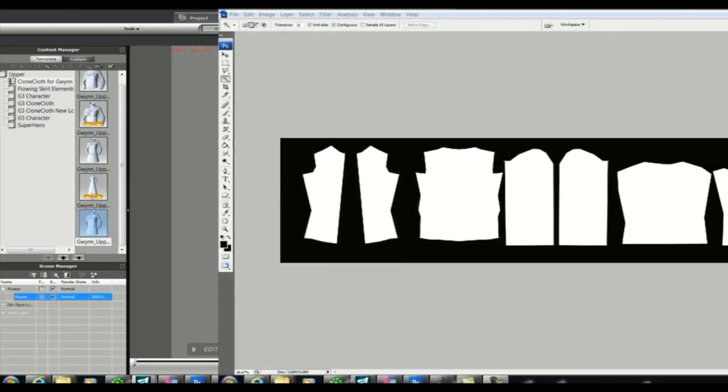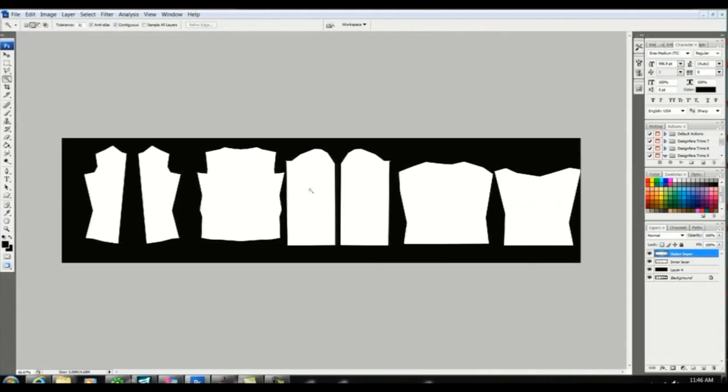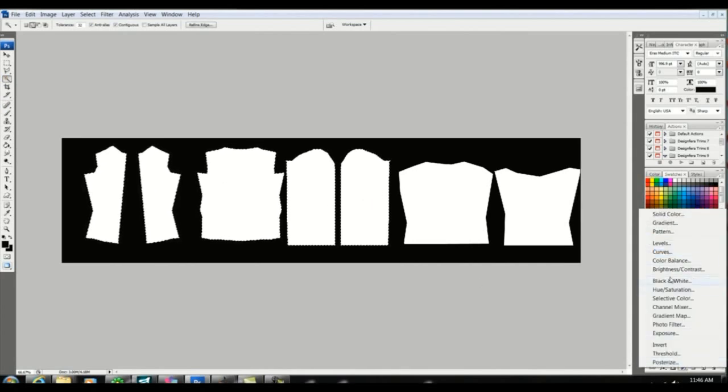Now it's time to add some design. So I'm going to start by selecting the outer layer using the magic wand and I'm filling it with a pattern.